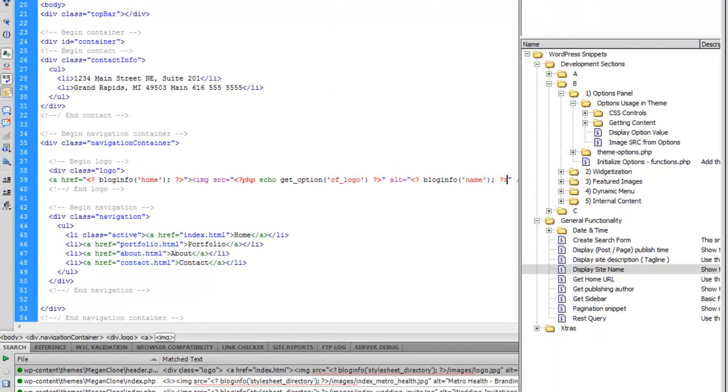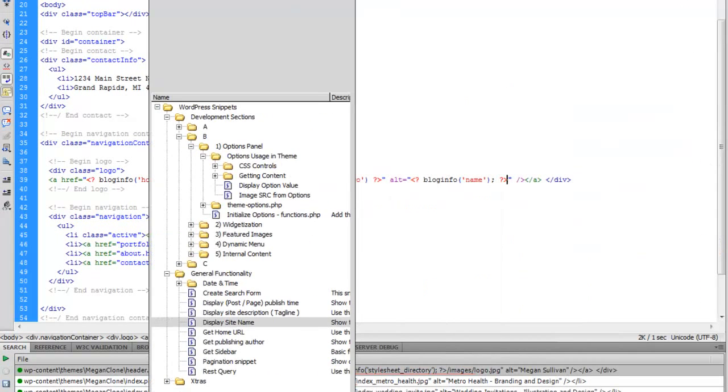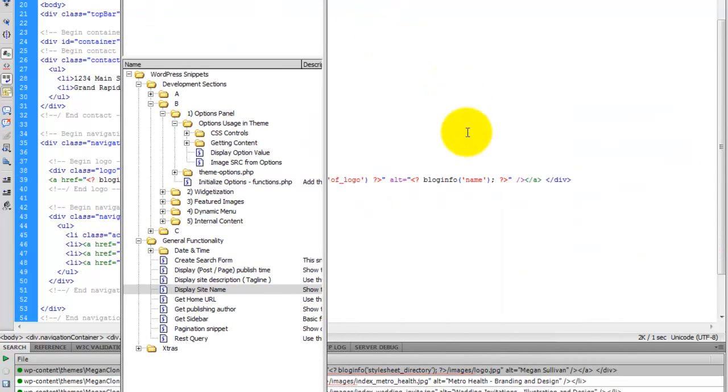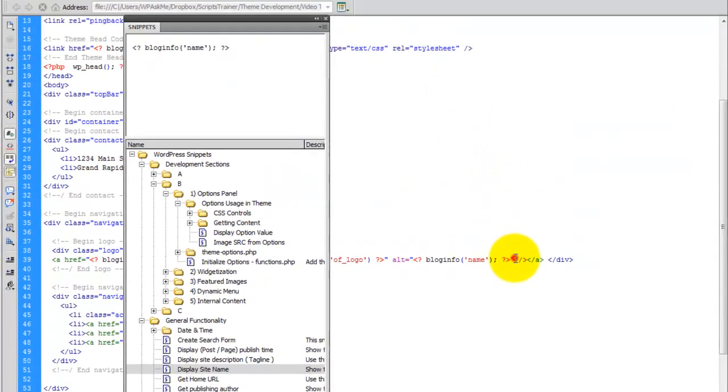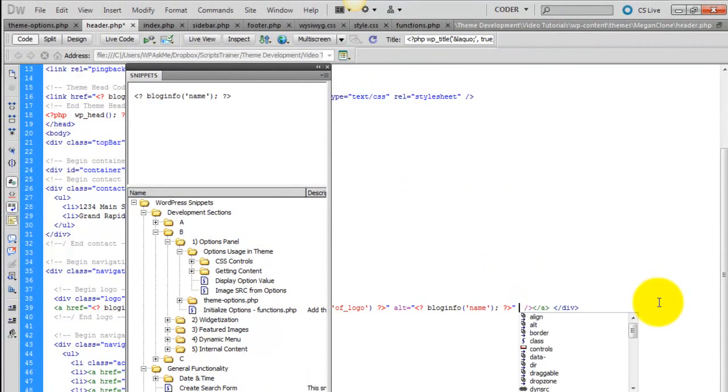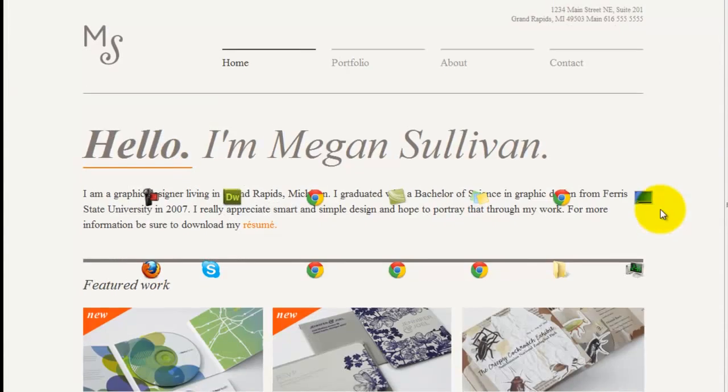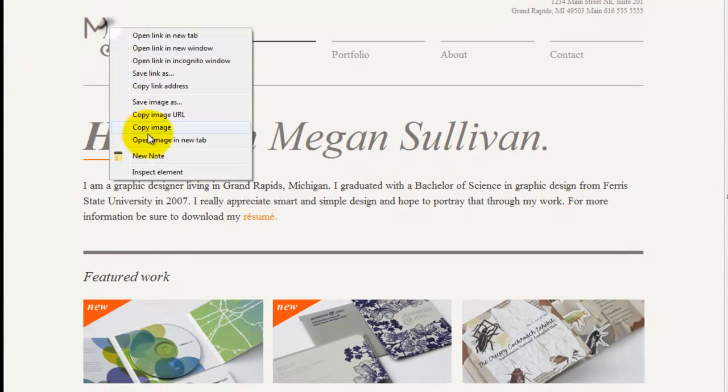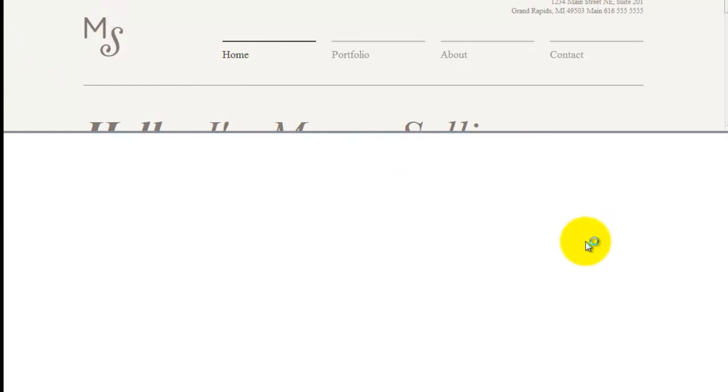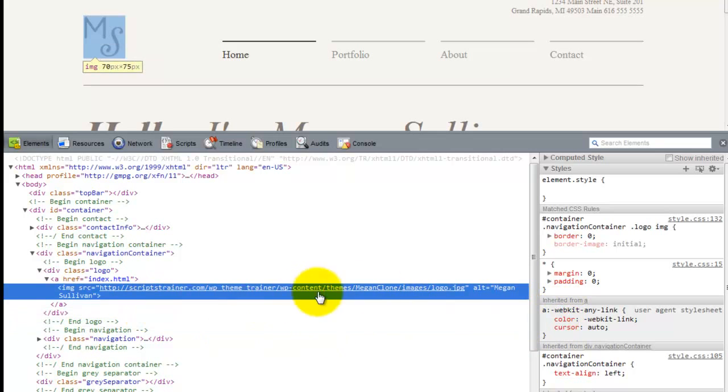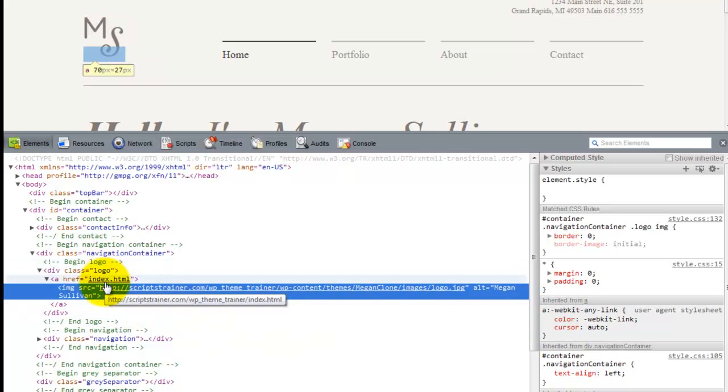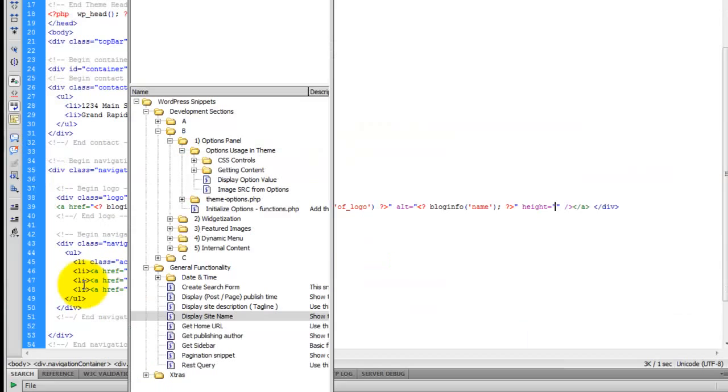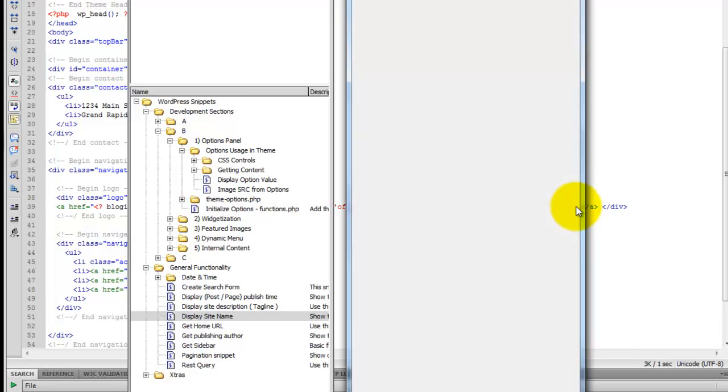And another thing is that if you want to restrict the dimensions, you can go ahead and set a static height. And let's see what the height of this image is. So it's 75 pixels in height. So let's give it a restriction of 75 pixels in height.